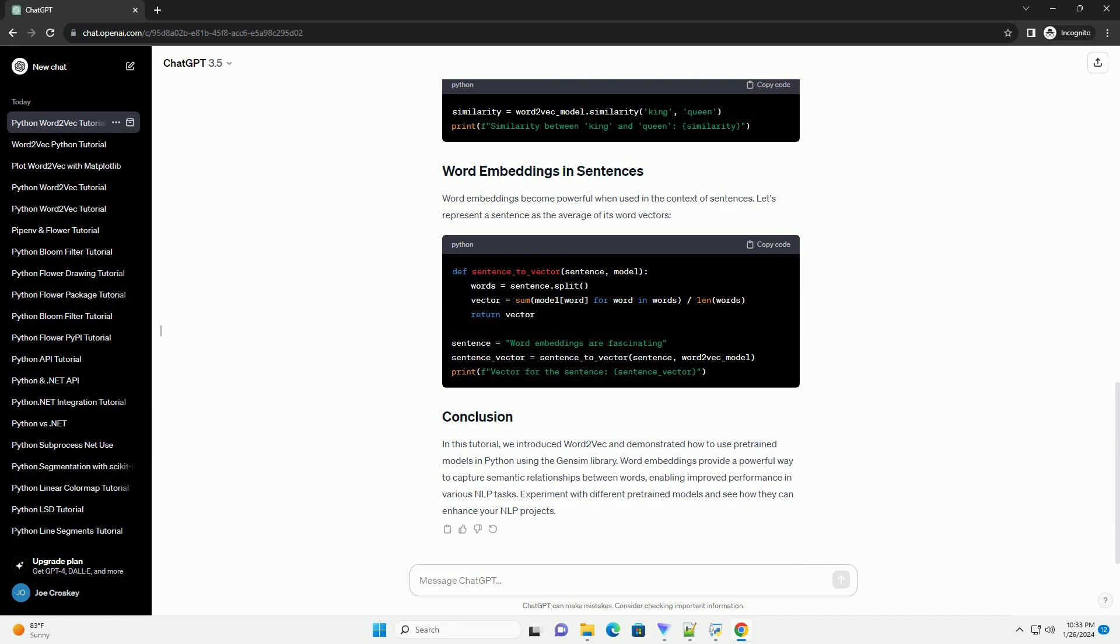Alternatively, you can explore other pretrained models like GloVe, FastText, or others based on your specific requirements.